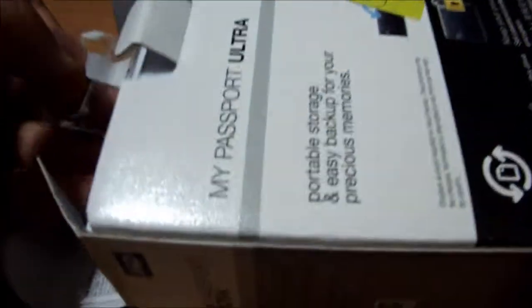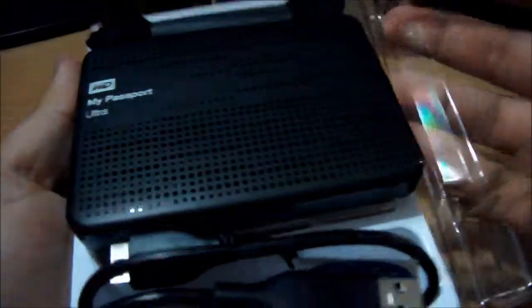I am going to open this hard drive. This is the hard drive casing. Quality of packing is quite good. This is the hard drive, WD My Passport.